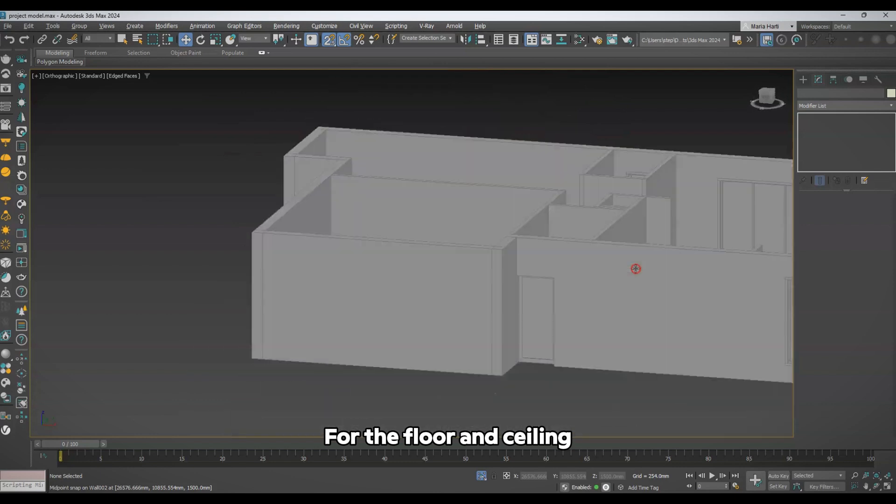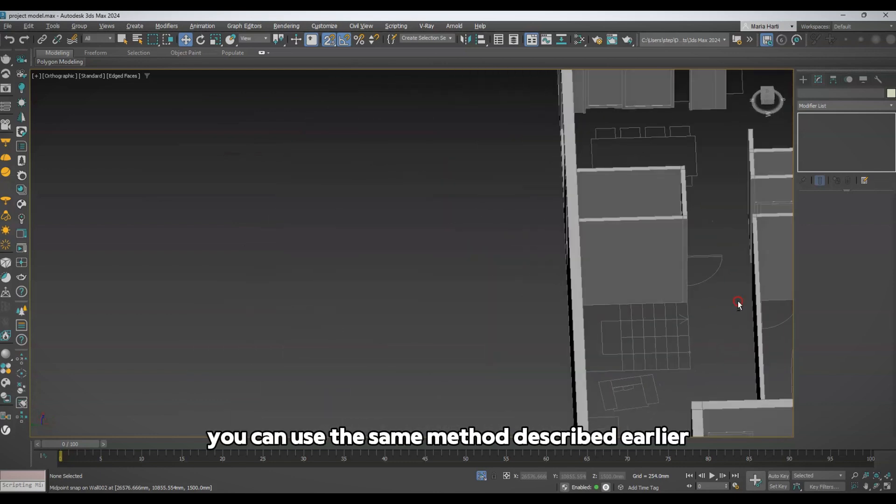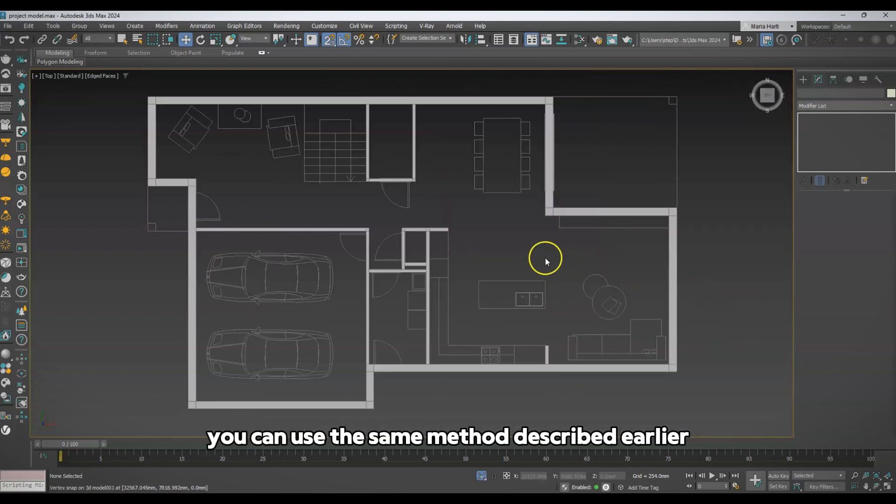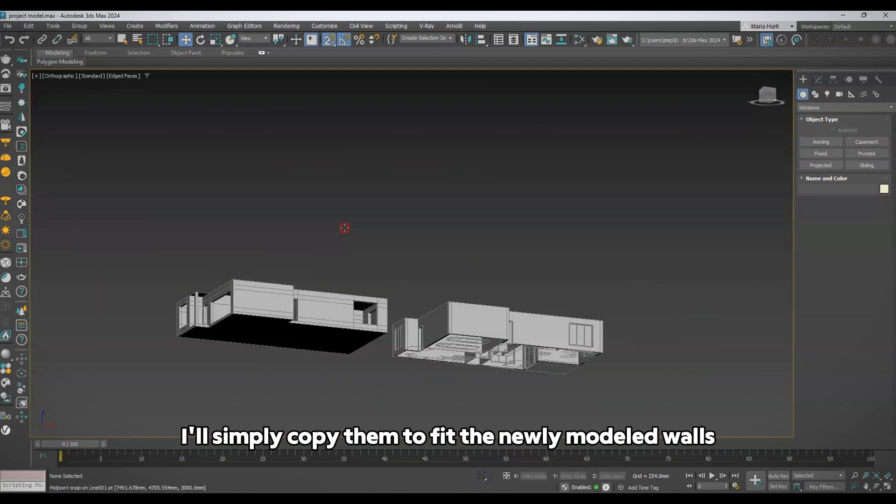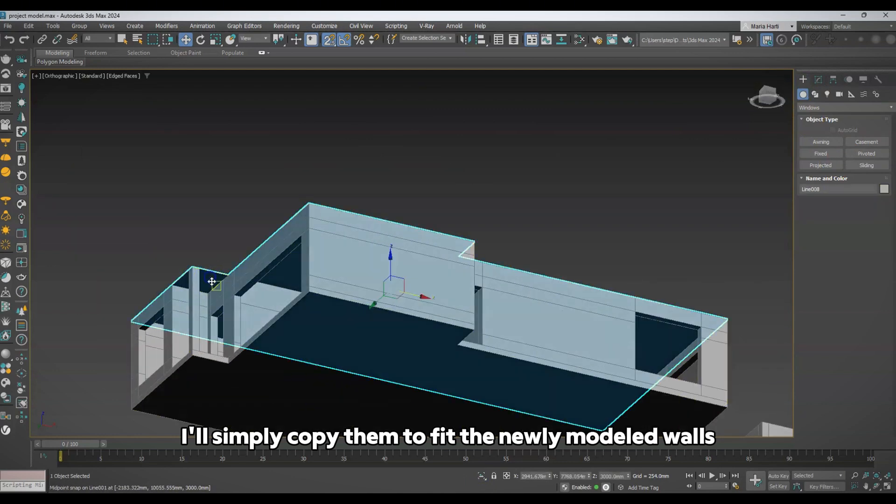For the floor and ceiling, you can use the same method described earlier in the video. I'll simply copy them to fit the newly modeled walls.